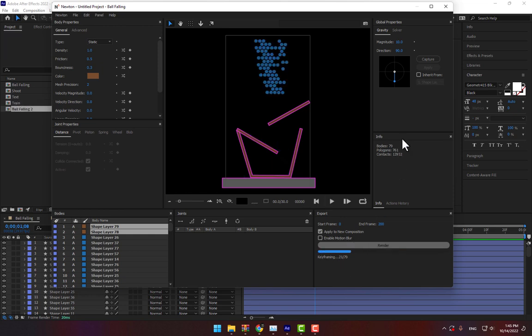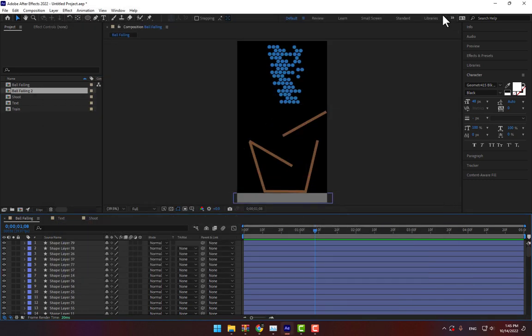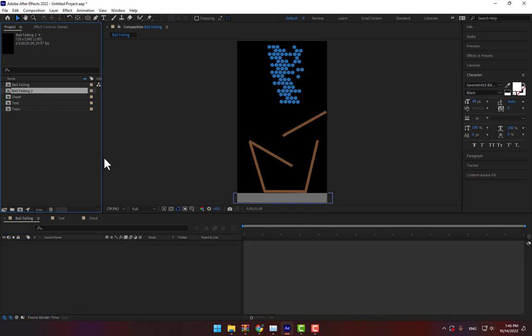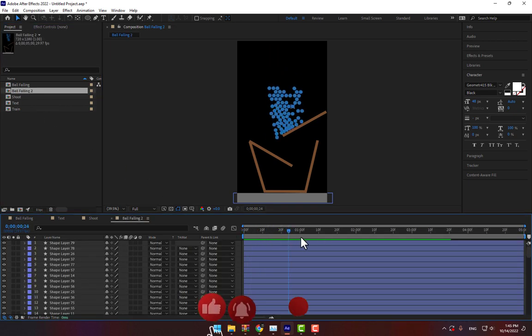After completing, close your Newton window and there is another composition ball falling. Double click and play.